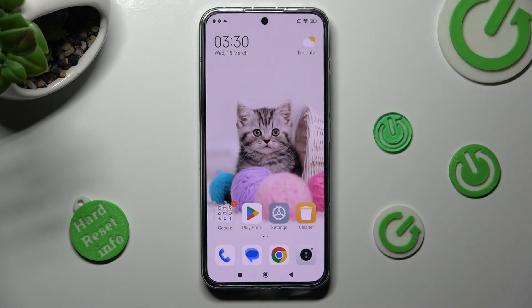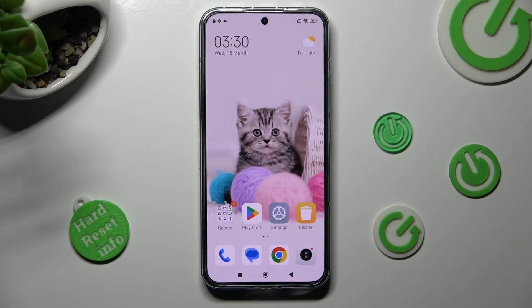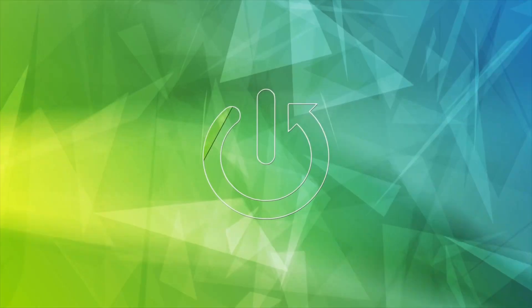Hi, in front of me is Xiaomi 13, and today I would like to show you how you can change the display refresh rate of this device.